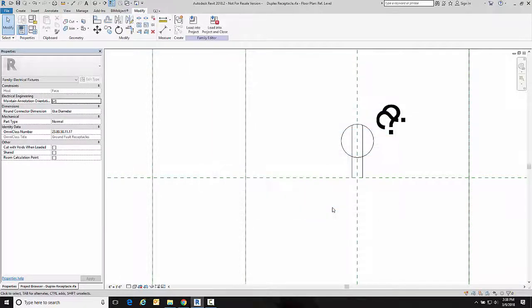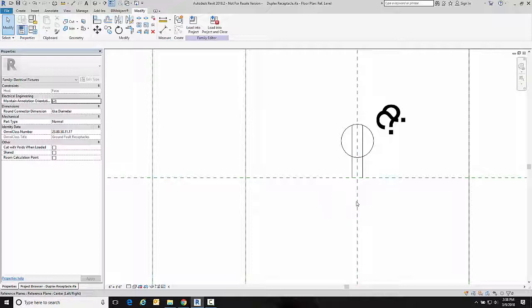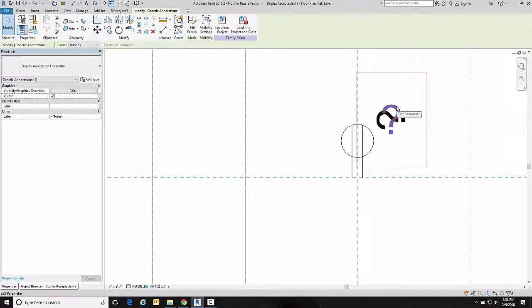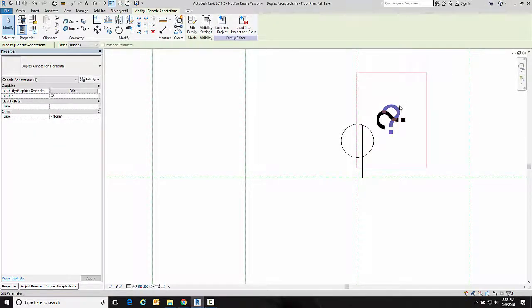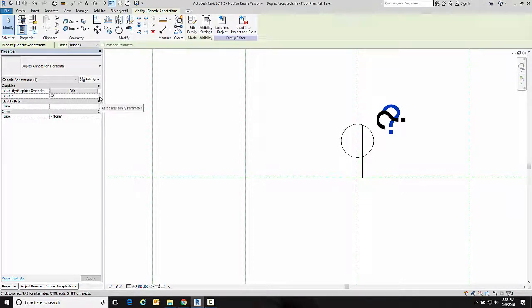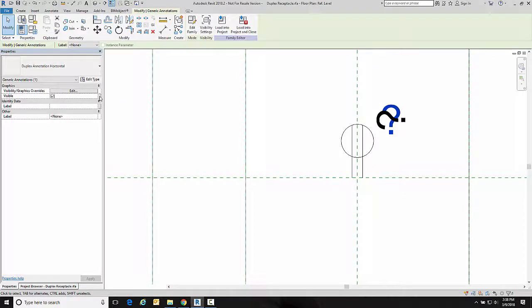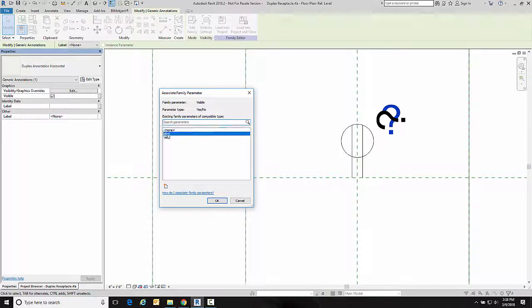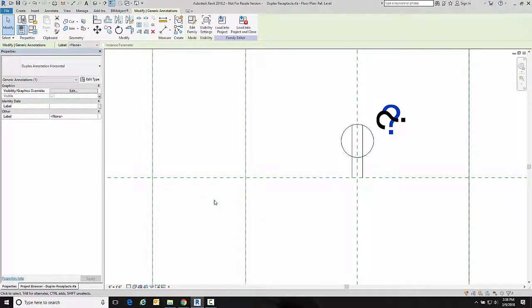So now I need to do two more things to make this work correctly. The first thing is I need to click on my horizontal one and instead of it being visible all the time, I'm going to click on this associate with a parameter, and the parameter I'm going to associate it with is horizontal. So when horizontal is checked it will be visible, when it's not it won't.